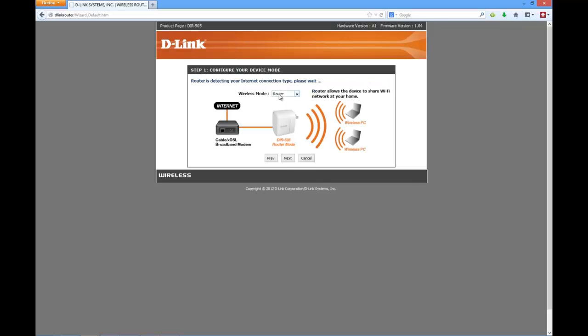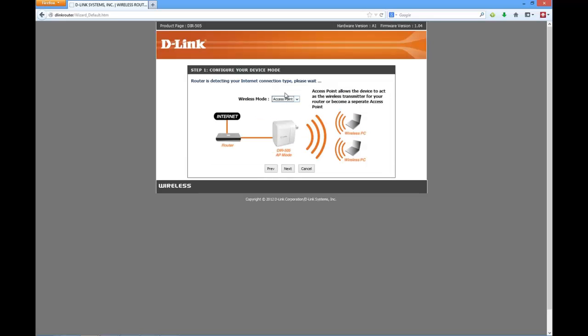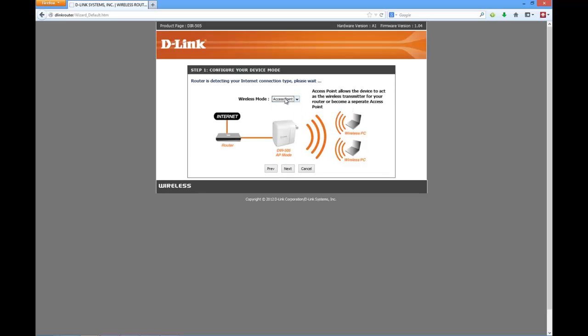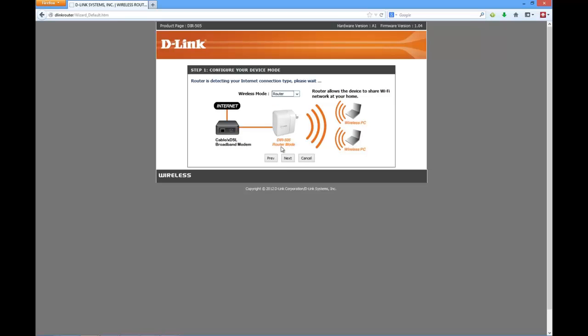You can select the option of router or access point. In case of access point, it shows up different options. So let's proceed with the router option in this case. Router allows the device to share Wi-Fi network at your home. In case of access point, the access point allows the device to act as a wireless transmitter for your router or become a separate access point. So let's proceed with the router setup.